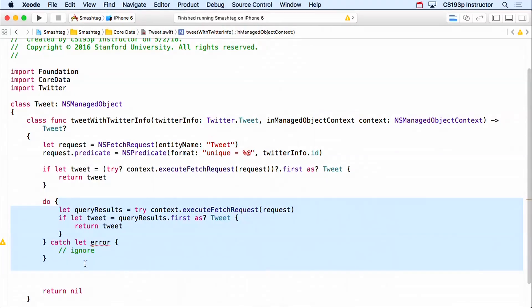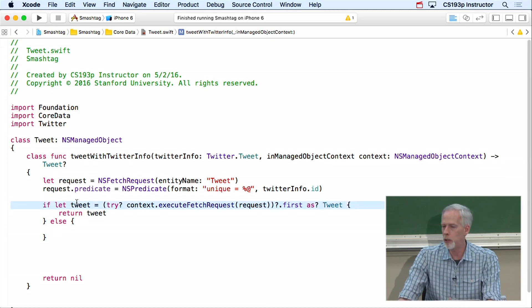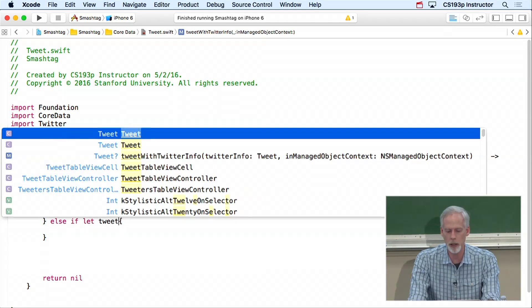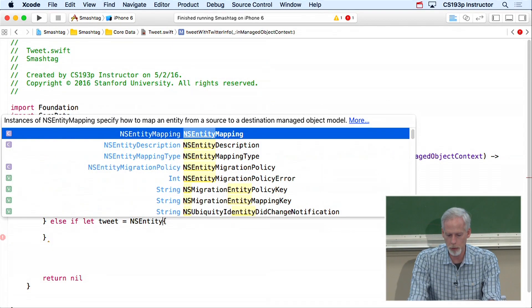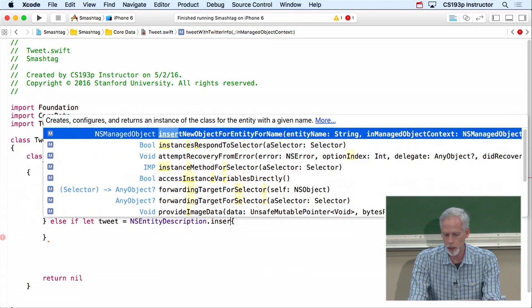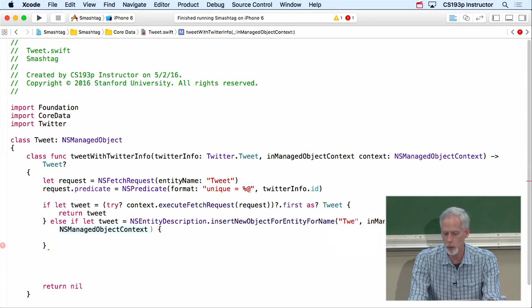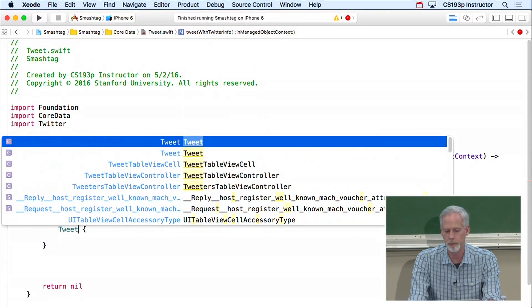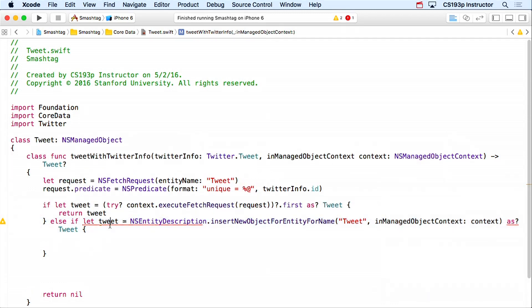Before implementing updateUI, let's do prepareForSegue back in TweetTableViewController. We check if segue.identifier equals 'TweetersMentioningSearchTermSegue,' then get the destination as a TweetersTableViewController. We set tweetersTVC.mention = searchText and tweetersTVC.managedObjectContext = self.managedObjectContext. That's all there is to prepare — passing the model over to the new MVC.